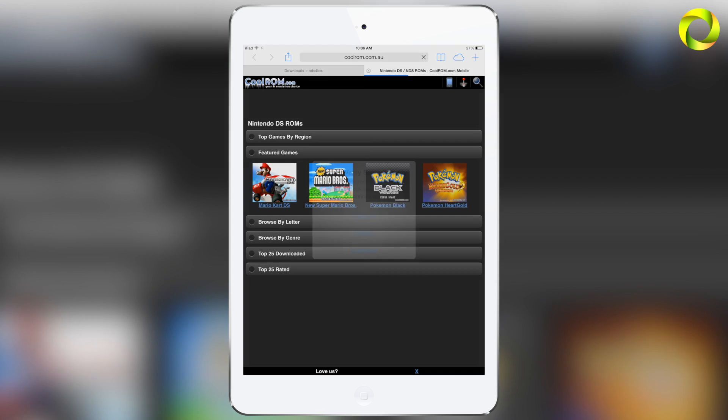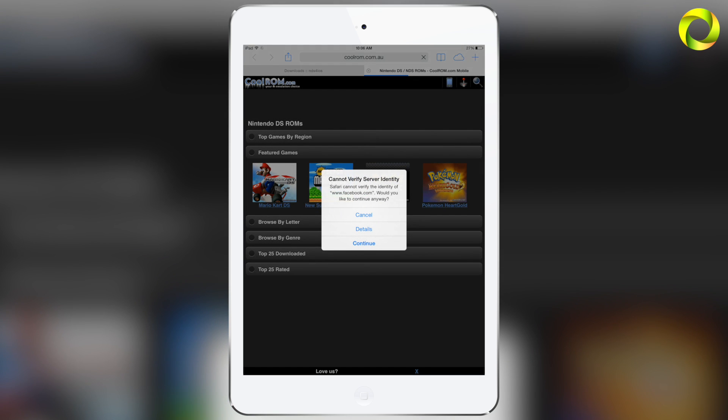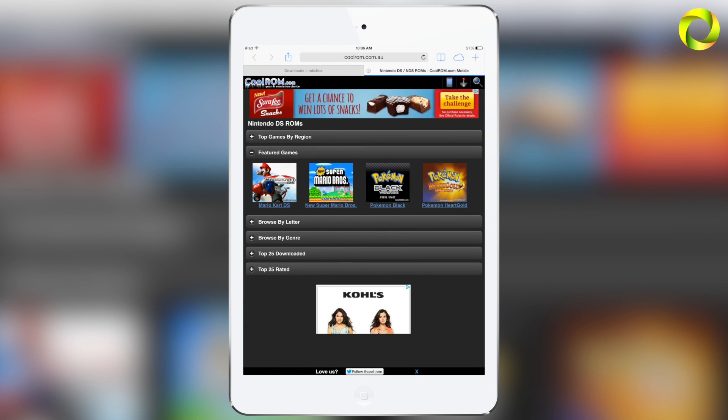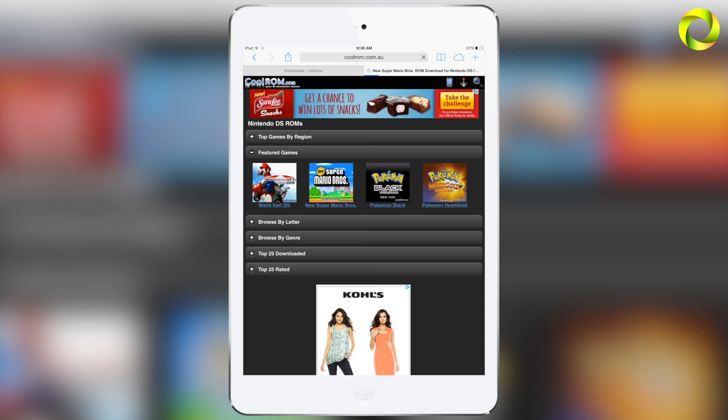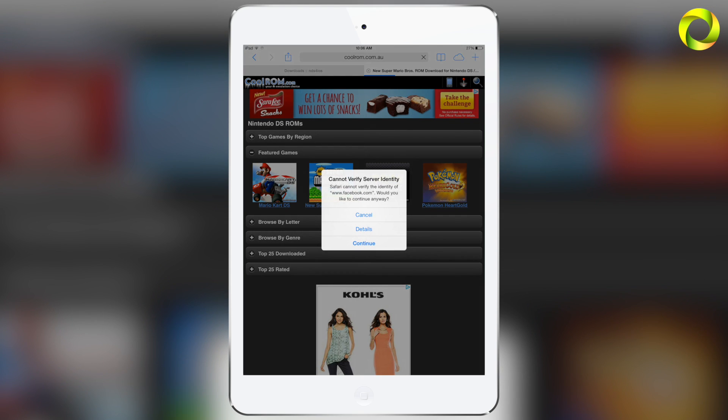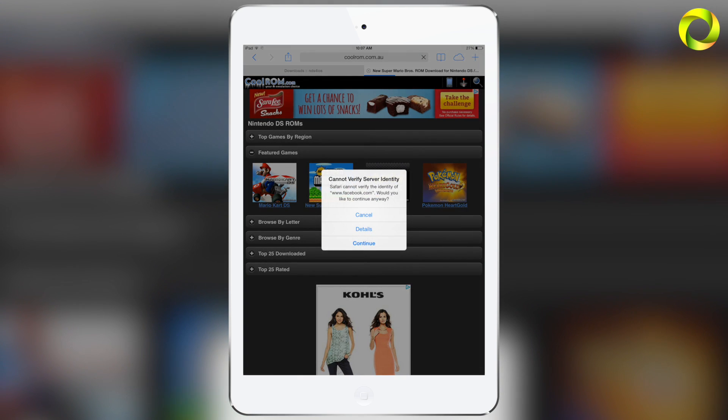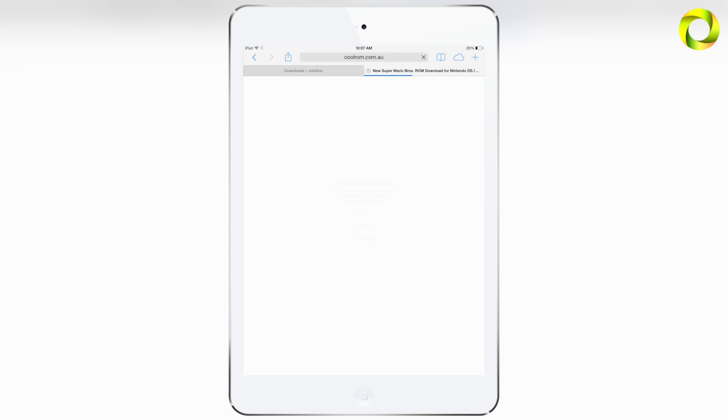Once you do that, it'll redirect you to Safari and exactly CoolROM.com, one of my favorite ROM websites. You'll get a screen like this. So you can browse for Nintendo DS games however you like, but for instructional purposes I'm just going to click on New Super Mario Bros to show you how to get a game.